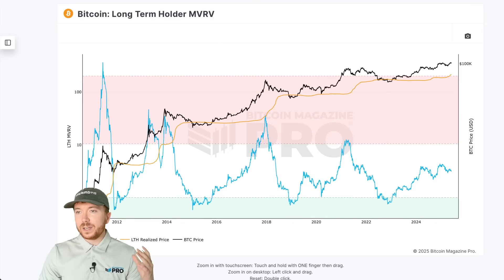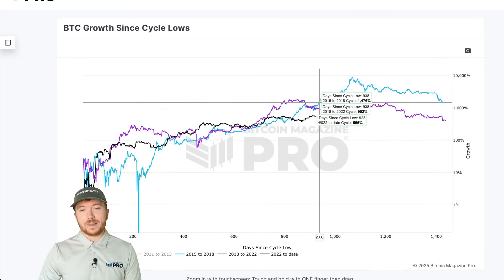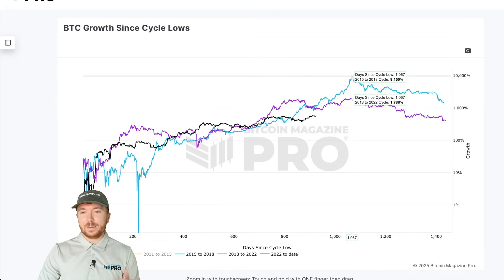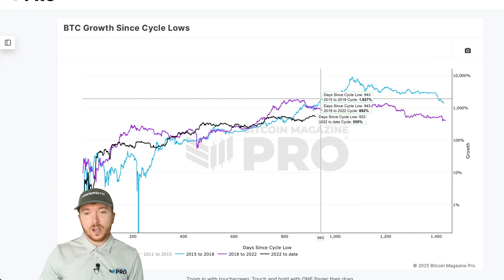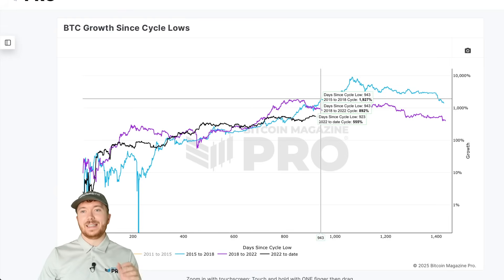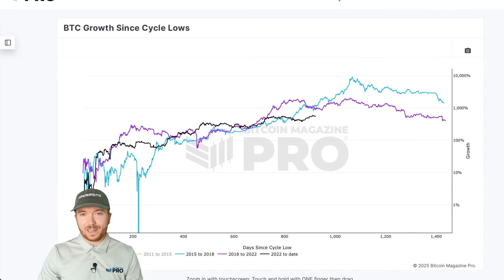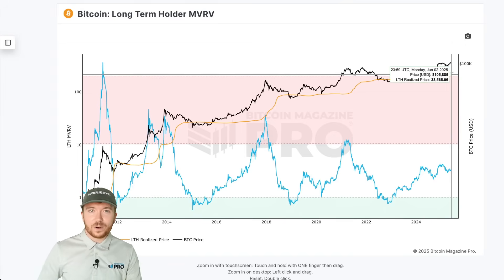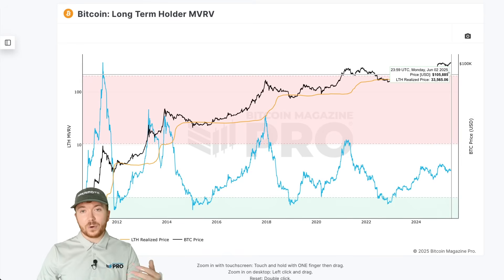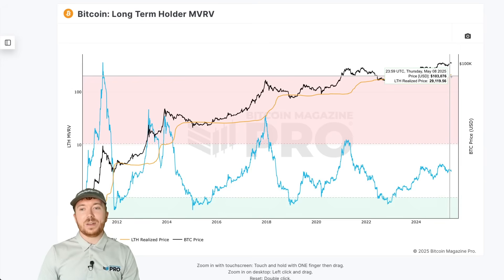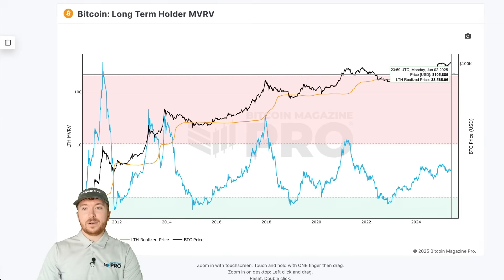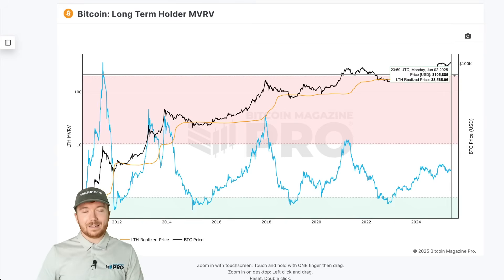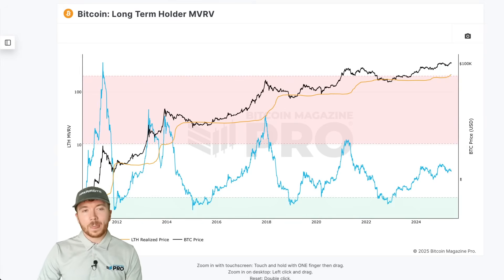Looking at the Bitcoin growth since cycle lows chart, we're currently at 923 days into this cycle. The previous two Bitcoin bull markets topped out at very similar times — around 160–170 days into the cycle from this point — which would give us around 140 to 150 days remaining. Taking some rough extrapolations: if we assume 140–150 days left and the long-term holder realized price is increasing by about $40 per day, this realized price would reach around $40,000 by the time the cycle tops out.